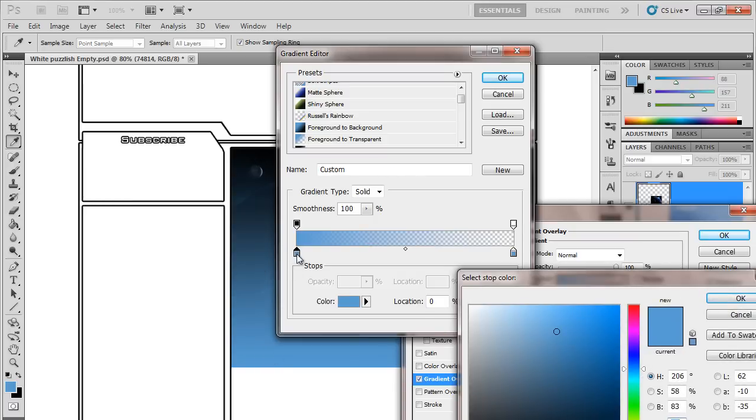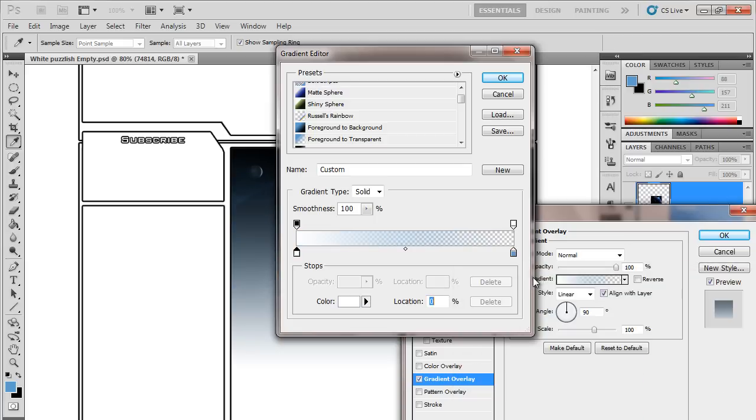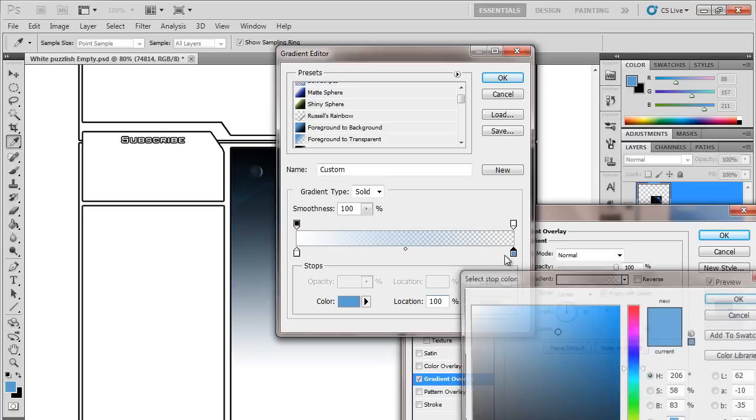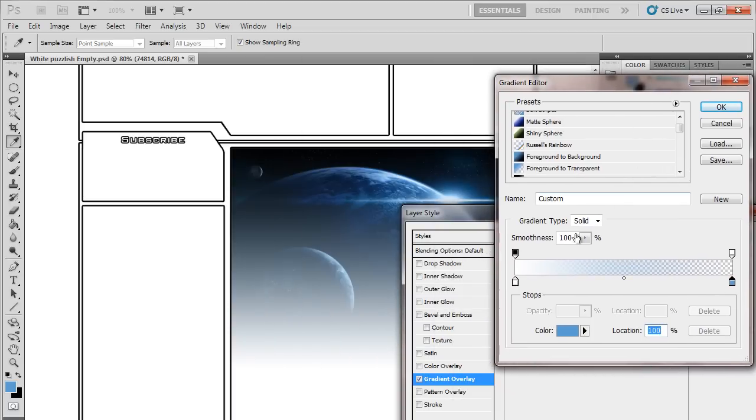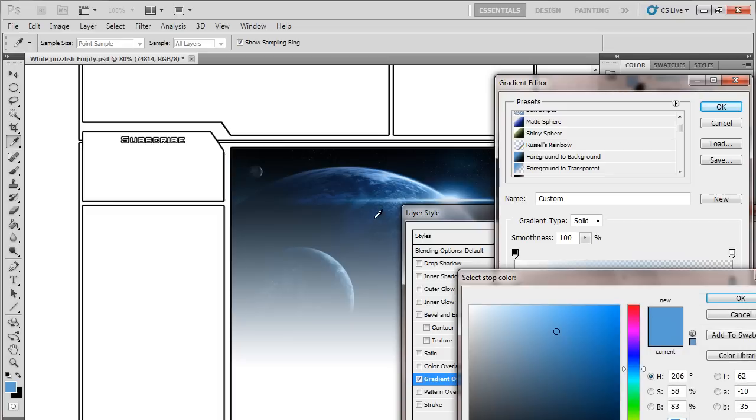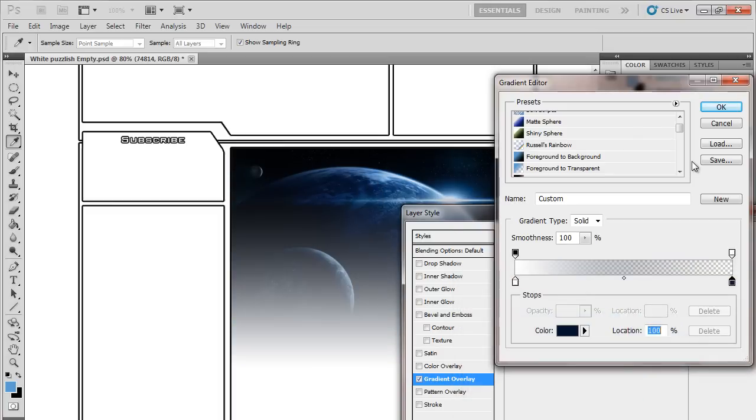Now you want to click this first color and make it white. And you also want to click this color and make it probably something along the lines of your earth. We're going to make it like this dark color.